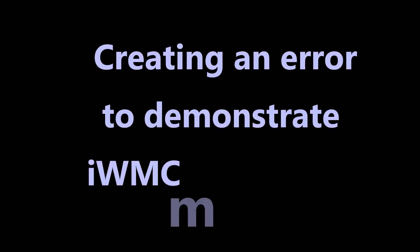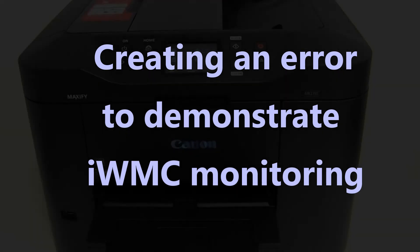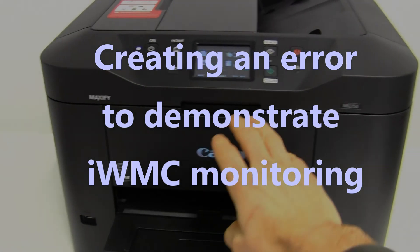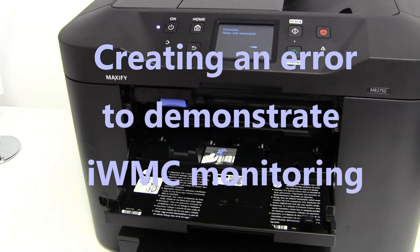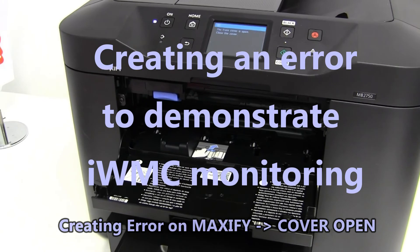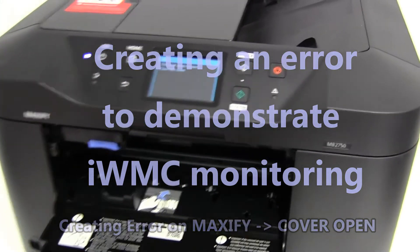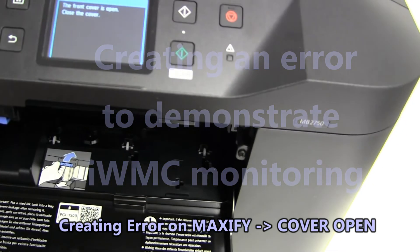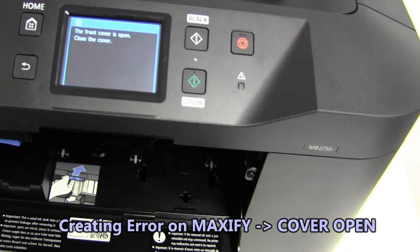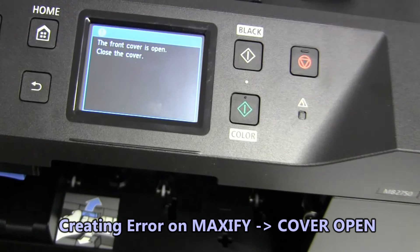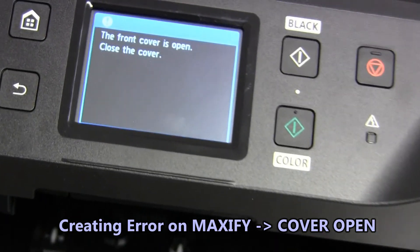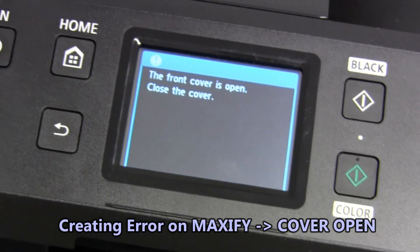In this part I will create an error to demonstrate how IWMC monitoring works. Next I am opening the cover on Maxify and Maxify will report the error.